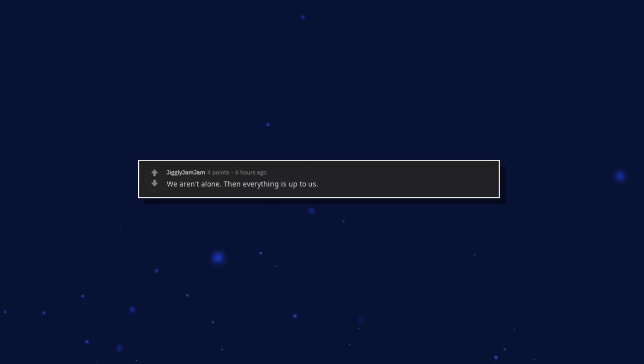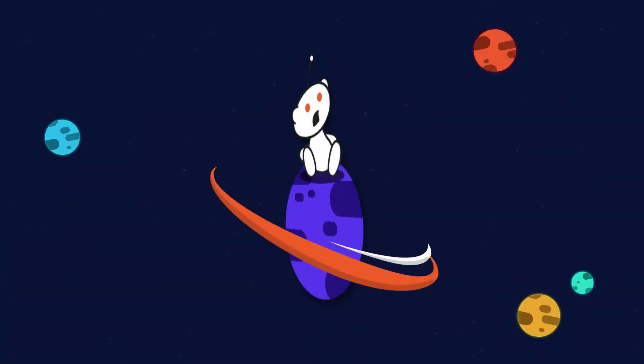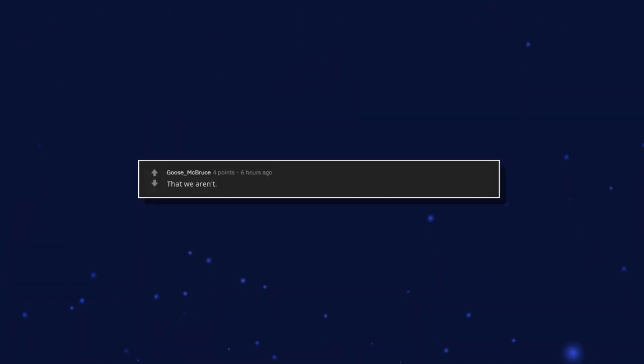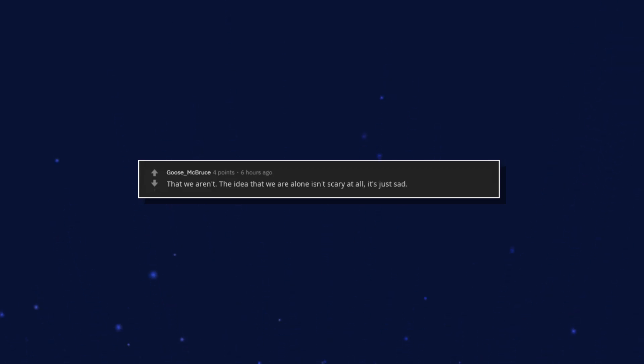We aren't alone. Then everything is up to us. That we aren't. The idea that we are alone isn't scary at all. It's just sad.